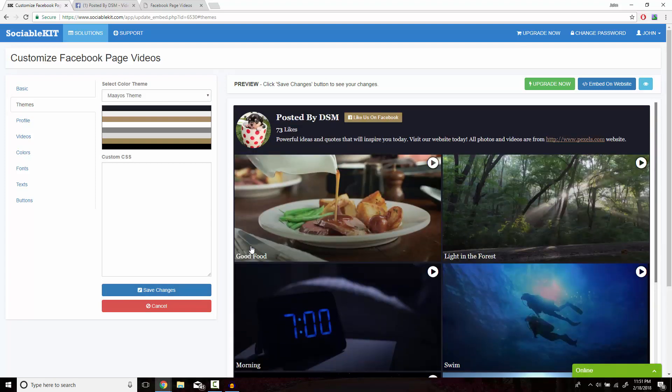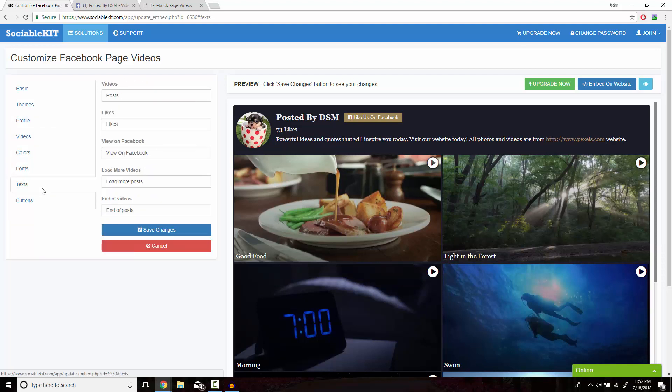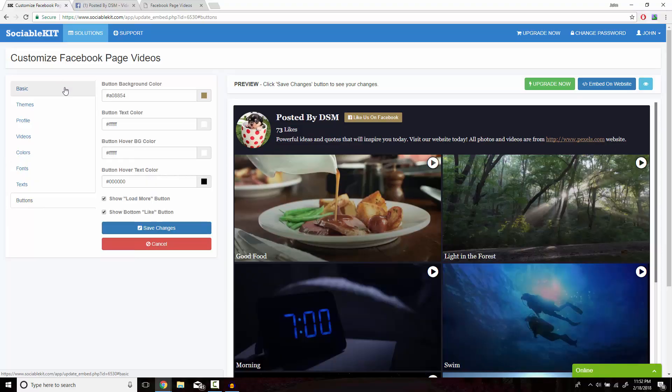SociableKit also has other great customizable options such as profile, videos, colors, fonts, text, and buttons.